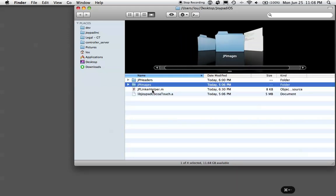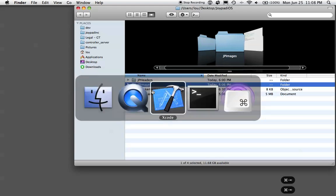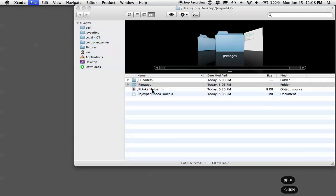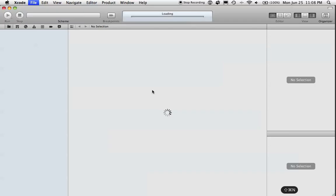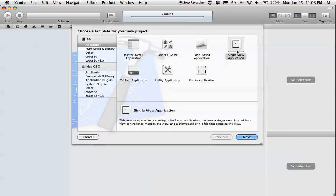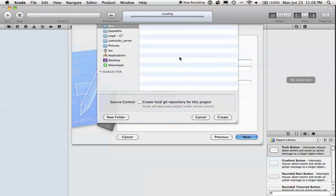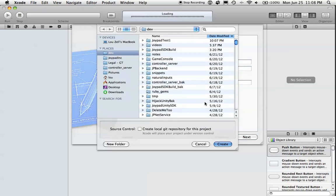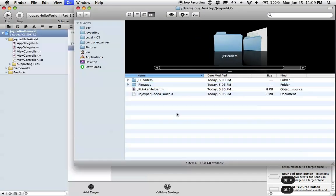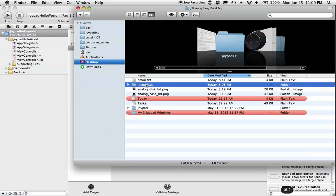Alright, first let's open Xcode and create a new project. We'll call it Joypad Hello World. And we'll drag the contents of this Joypad iOS folder into our project.